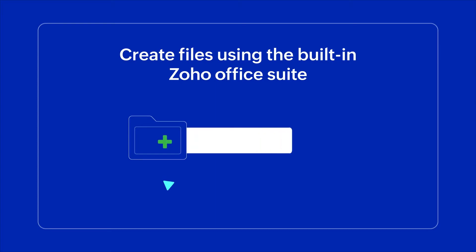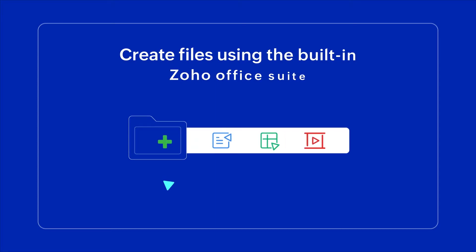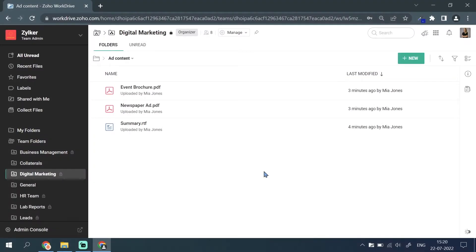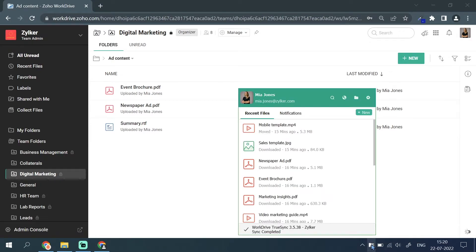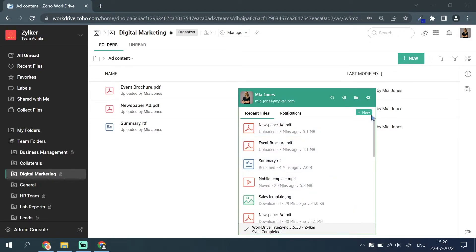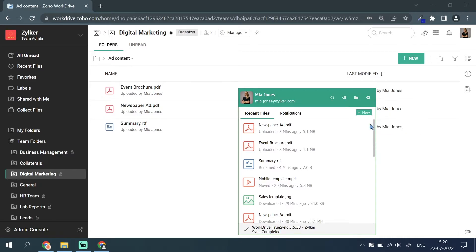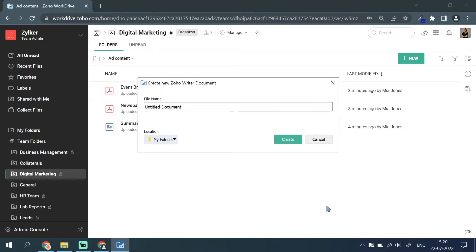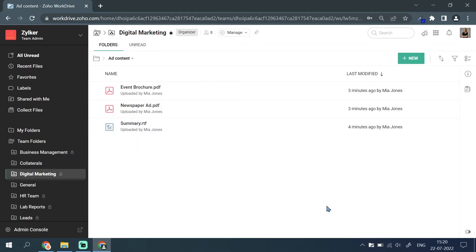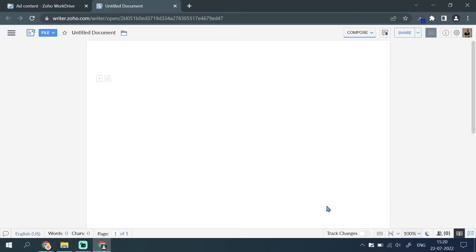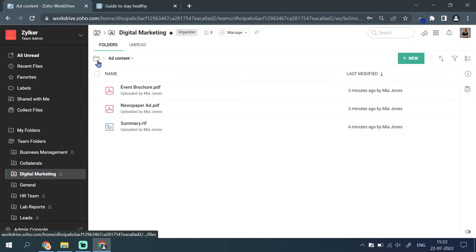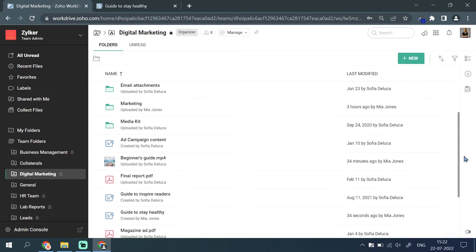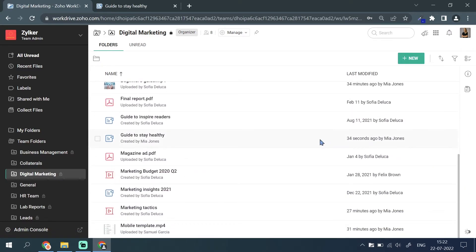Create Zoho files from within the TrueSync app. To create a file using Zoho Writer, Sheet or Show, go to the TrueSync app on your taskbar or menu bar. Click the new button and select the type of file you want to create. The corresponding editor app will open in your browser. Any changes you make to the file will be synced to your account right away.